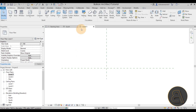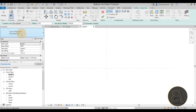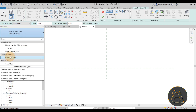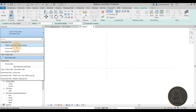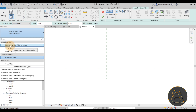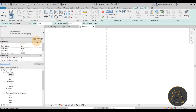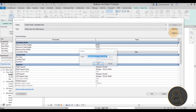Go to the Architecture tab, the Circulation panel, then the Stair tool. You might be tempted to use the Cast-in-Place stair since it's concrete, but because the structural part is only in the middle, we actually want to use the Assembled stair. Let's go with the most common one, then Edit Type > Duplicate, and let's call this one the 'Minimal Concrete Stair'.